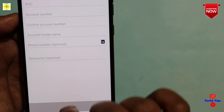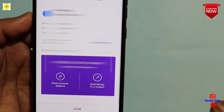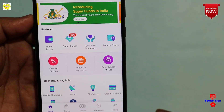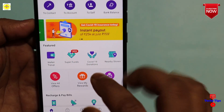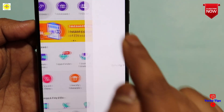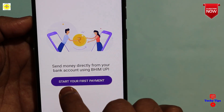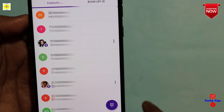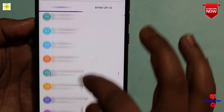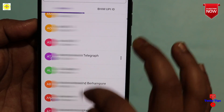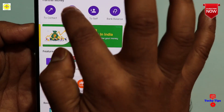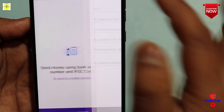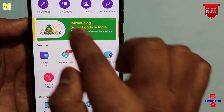Add a beneficiary to the account. You can see how much the account is doing. It's a good thing to do — two contacts. Start your first payment. How do you start your first payment? First payment is a first payment. You can see how much the account is doing — two accounts.